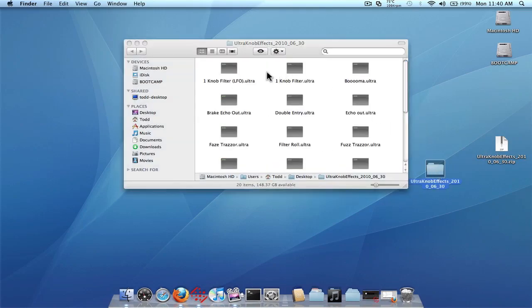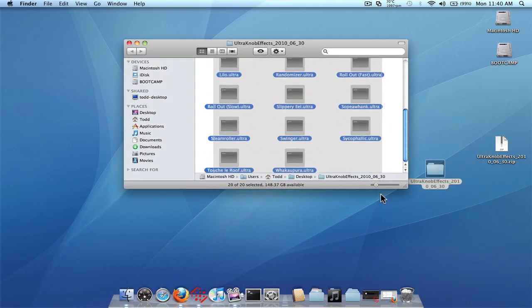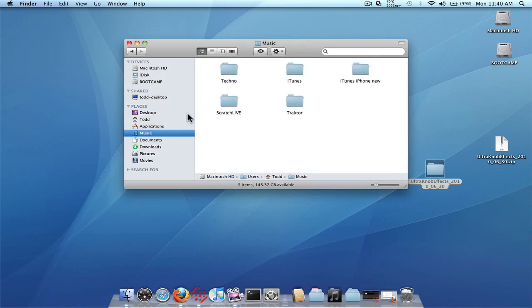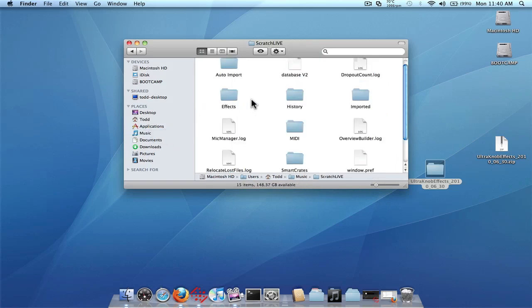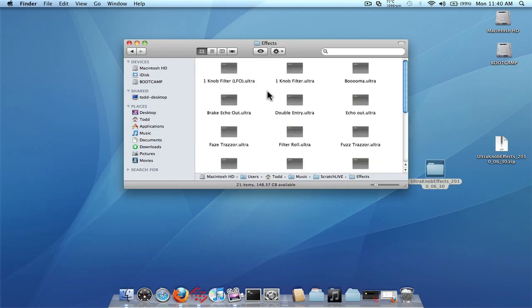And these are going to be the actual effects. And you're going to want to highlight all of these and copy them. And you're going to want to put them into your scratch live folder in your music folder, the scratch live and then in the effects folder. And you want to paste them all in here.